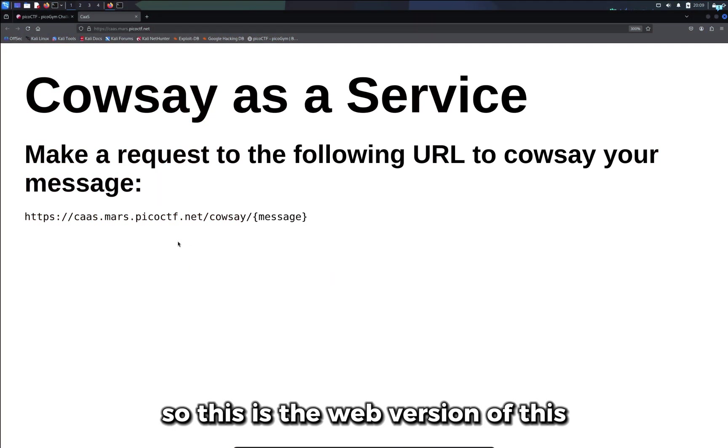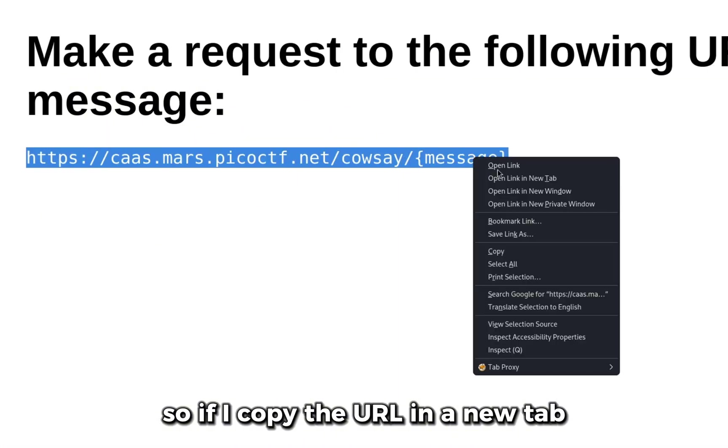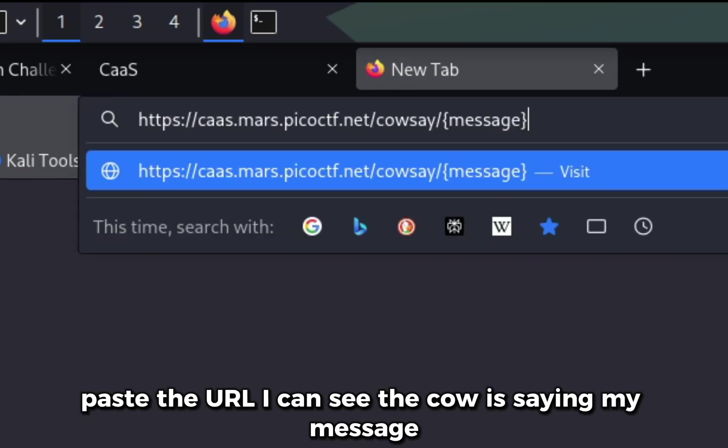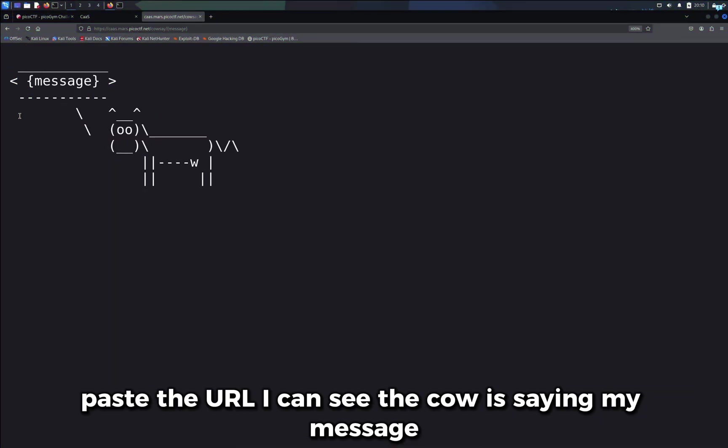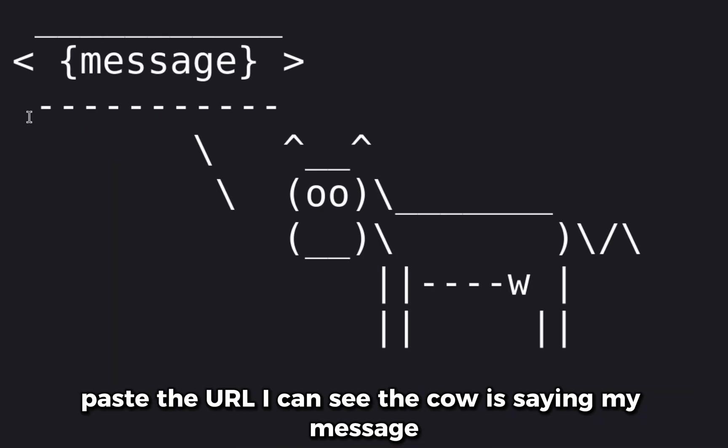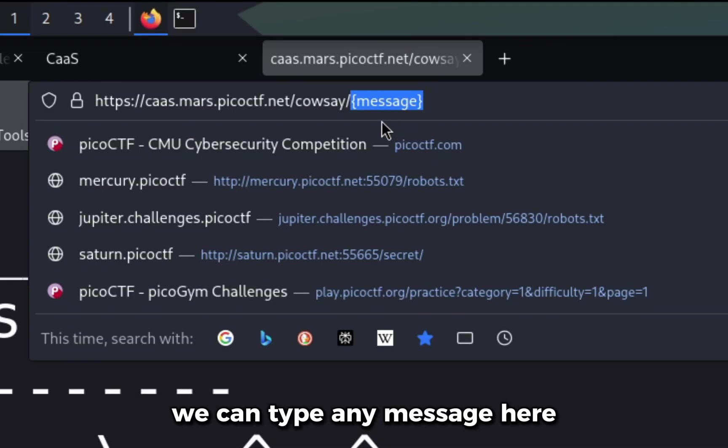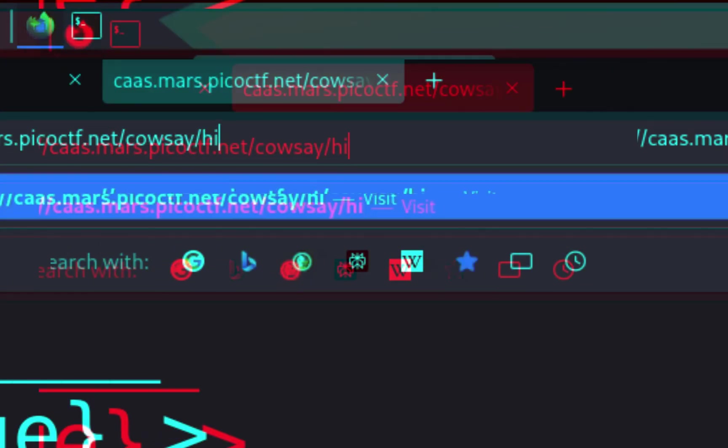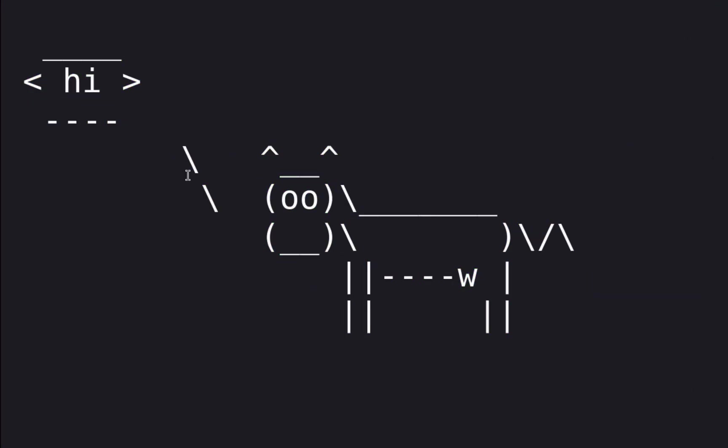So this is the web version of this. If I copy the URL in a new tab, paste the URL, I can see the cow is saying my message. We can type any message here. Suppose if I type hi, the cow will say hi.